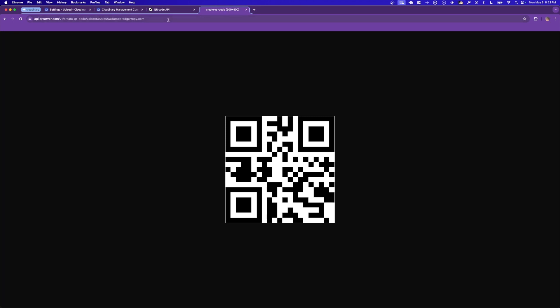If we try this out for ourselves and use a 500 by 500 size QR code and give it a web address like bradgarropy.com, this is the resulting image, a QR code that links to bradgarropy.com.